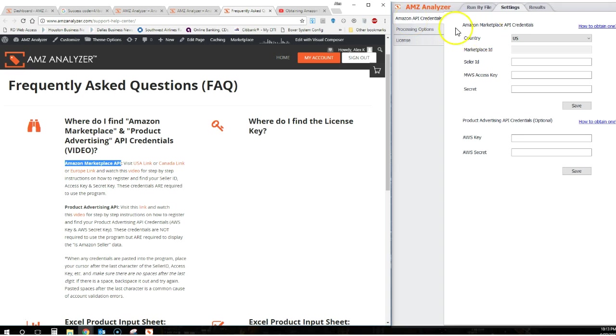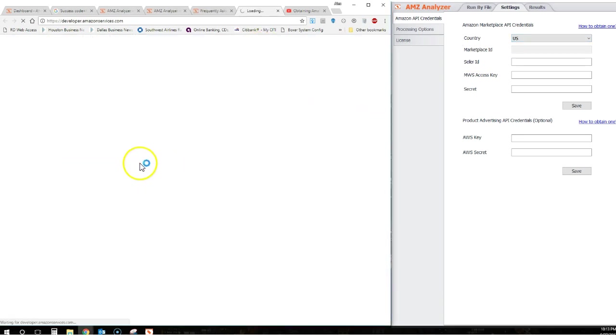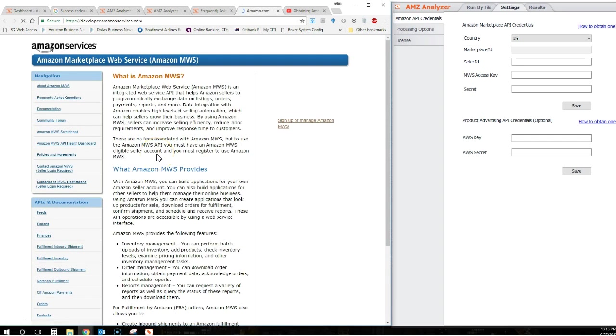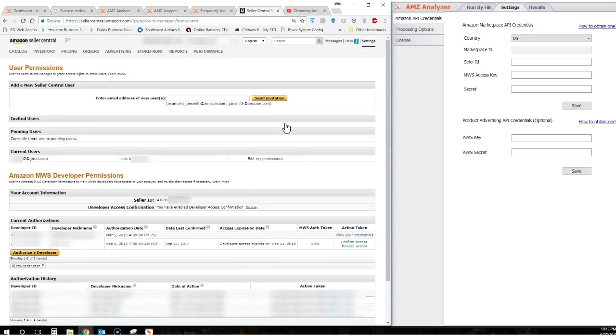First, click on the USA, Canada, or Europe link. This link takes you to the developer.amazonservices.com website and click on the Sign Up or Manage Here button. Now I'm already logged in.